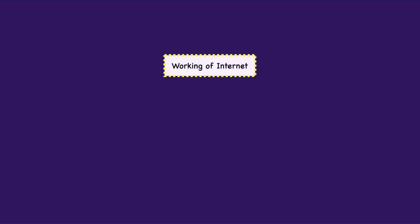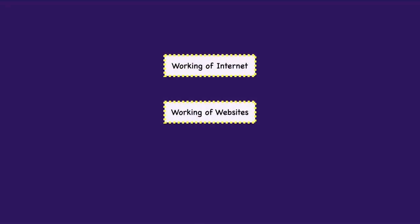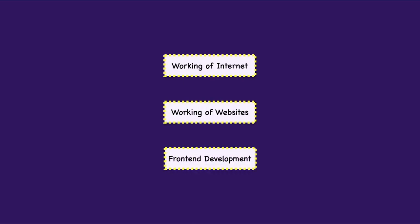So now that we are familiar with how the internet works, how websites work, and what is frontend development in general, we are going to see the setup that we are going to use throughout the course. For web development, the most important tools that we need are a code editor and a web browser. So let me show you how to get set up with that.